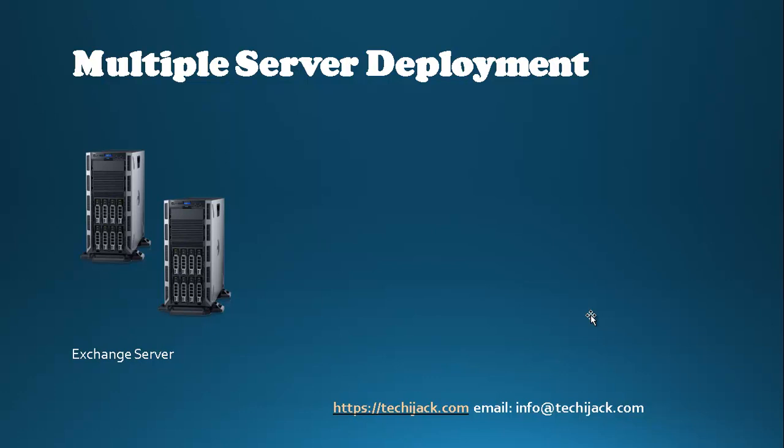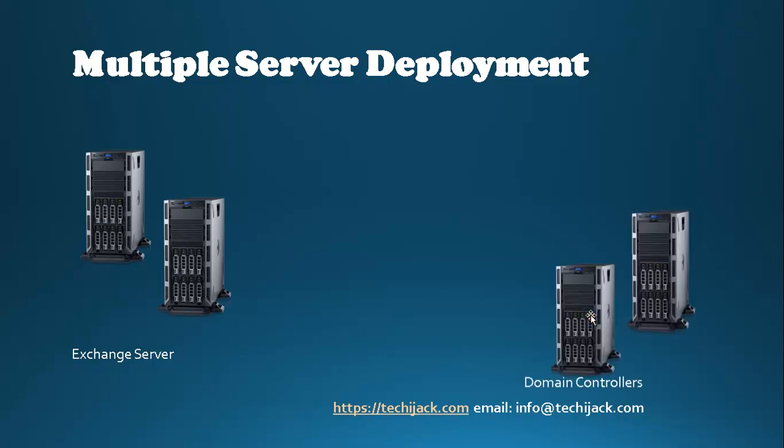DAGs (Database Availability Groups). To achieve full redundancy for Exchange Server, you need at least two servers for Exchange Mailbox Server and at least two domain controllers. So deploying Exchange with multiple server deployment, you have two physical or virtual servers with Exchange Mailbox services, load balancing cluster, and database availability group.